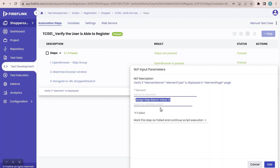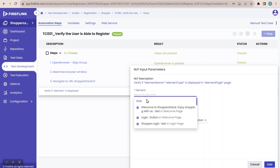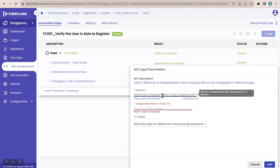Whenever you see 'assign step return value to', it means this NLP is going to return some value — assign a variable to capture that value. Now it is asking for the element. The element I need to verify is 'Welcome to Shopper Stack, Enjoy shopping with us' — text in the welcome page. This element is populating because I have stored it in the repository. I'll click on it, and it will verify whether this element is present in the UI or not.